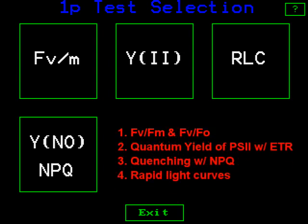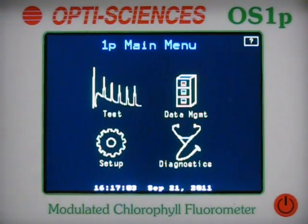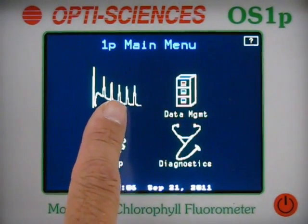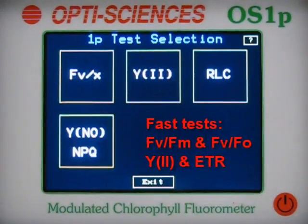The OS-1P offers an unparalleled list of measuring protocols. It offers Fv/Fm and Fo/Fm for dark-adapted fast tests, quantum yield of PS2 and electron transport rate for light-adapted fast tests, a quenching protocol that includes NPQ and other parameters, and a new rapid light curve protocol. By far, the most used tests are the fast tests: Fv/Fm and Fo/Fm, quantum yield of PS2, and electron transport rate.